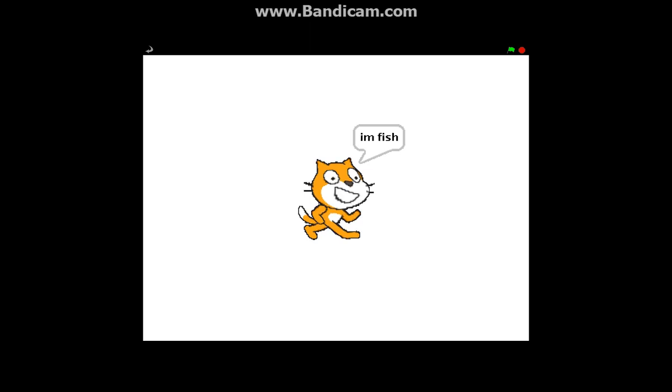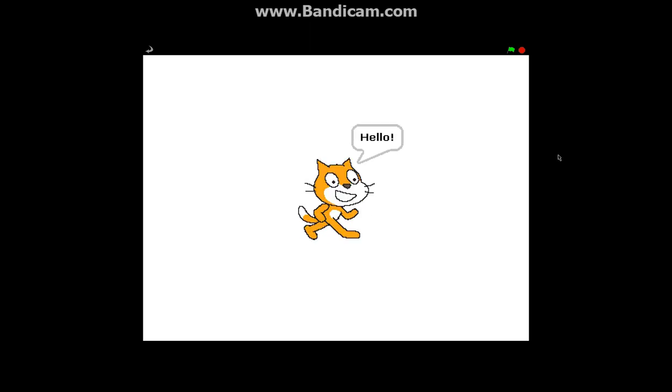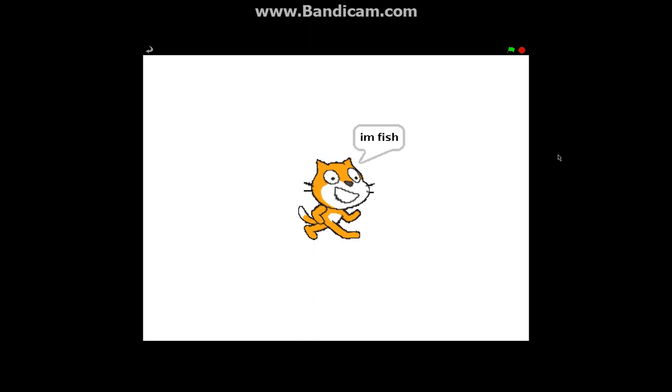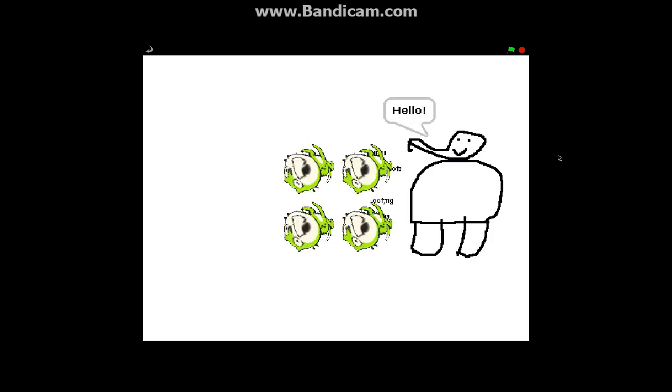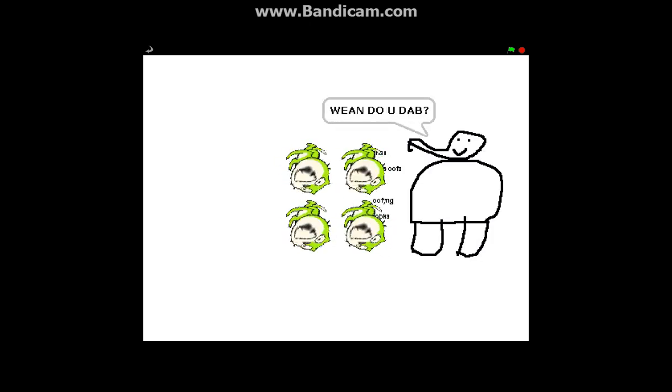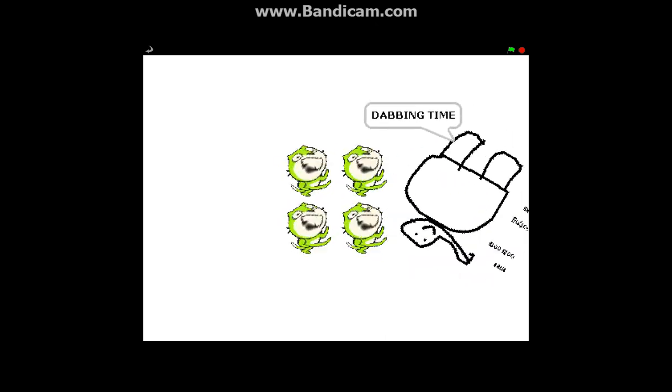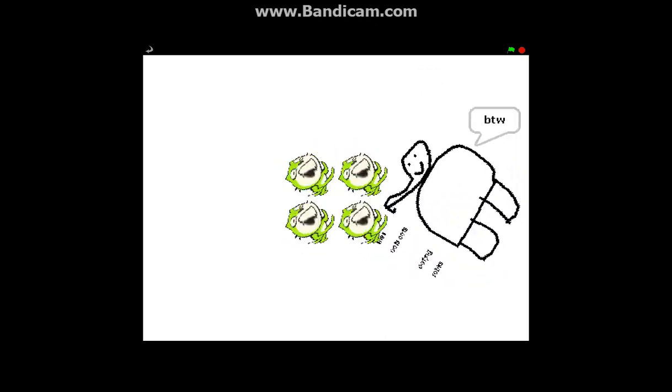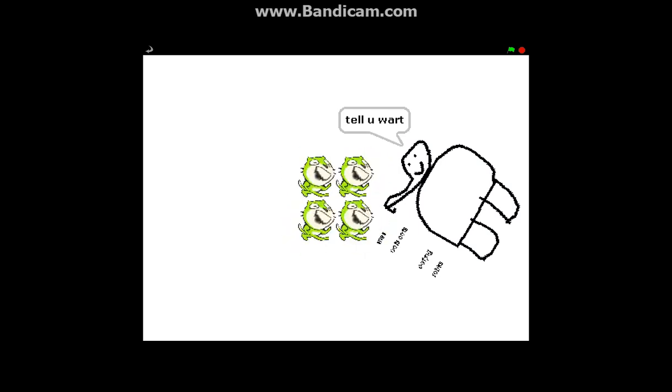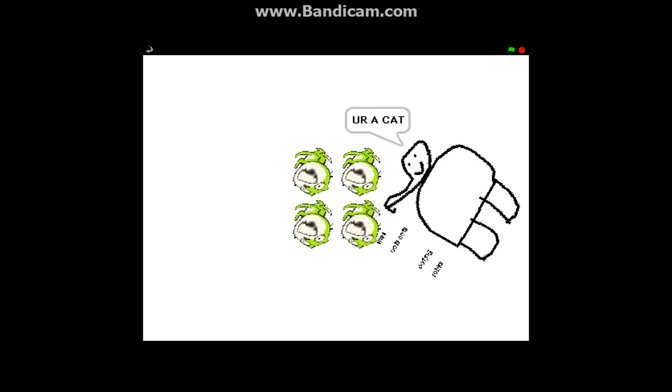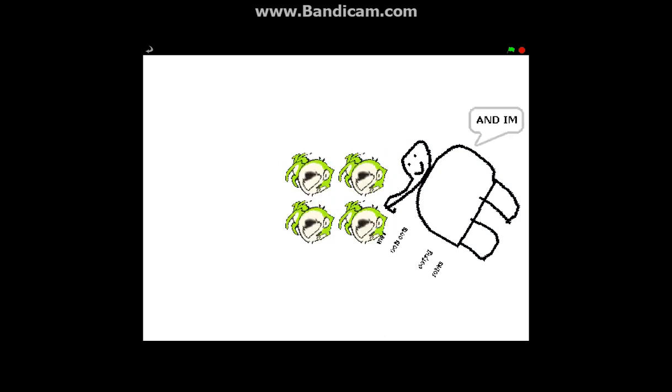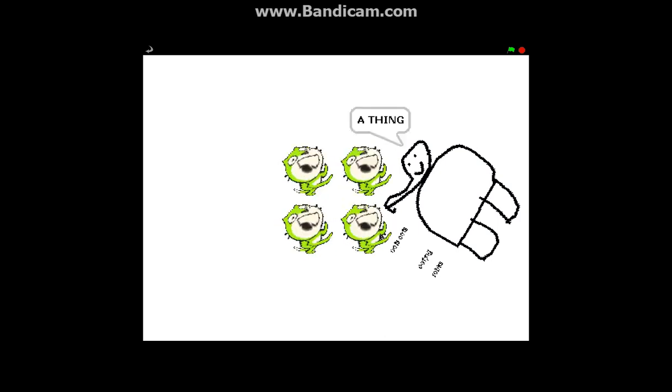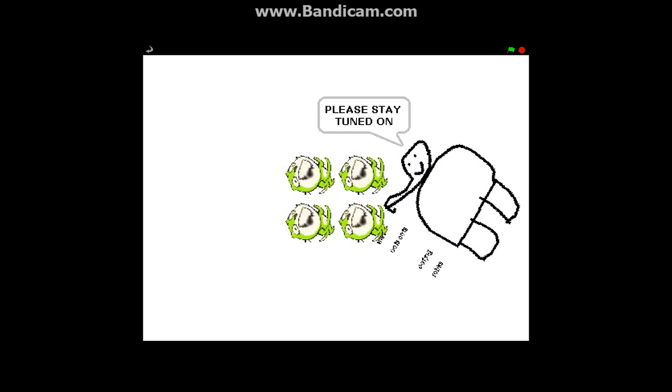I'm a cat, I'm a fish, yes hello I'm a cat, I'm fish, the weird wait wait start hello I'm a cat, I'm fish, I'm four, the weird of the day, four for one special. We hello, when do you dab, dab in time. But do, by the way tell you what you cat, you're a cat and I'm a saying, please stay tuned on.